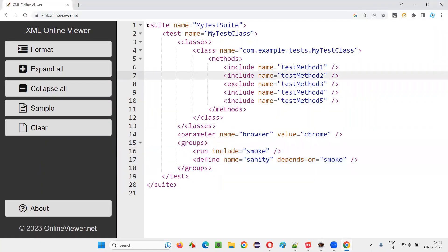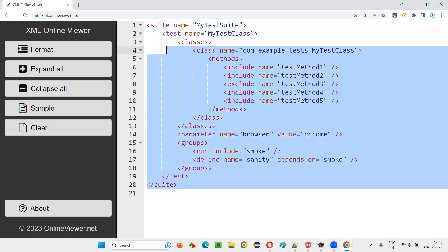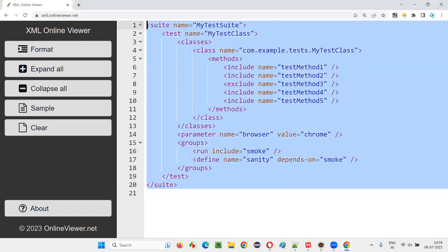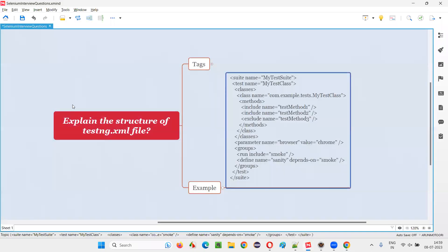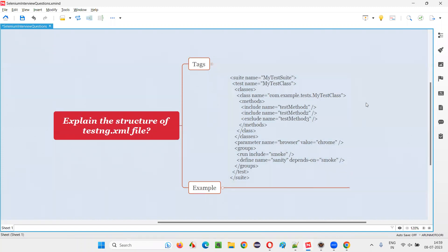So these are the different tags we have, and this is an example structure of the testng.xml file. Several combinations can be created, but this is one example you can use in interviews to explain the structure of the testng.xml file. That's all for this session, thank you, bye bye.